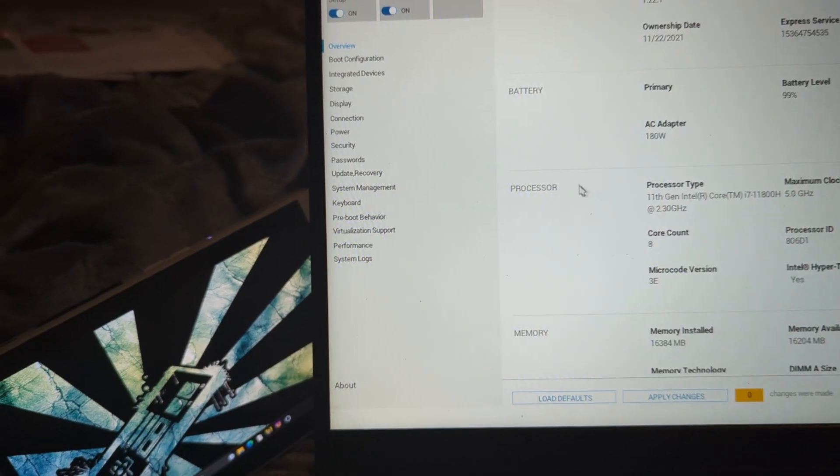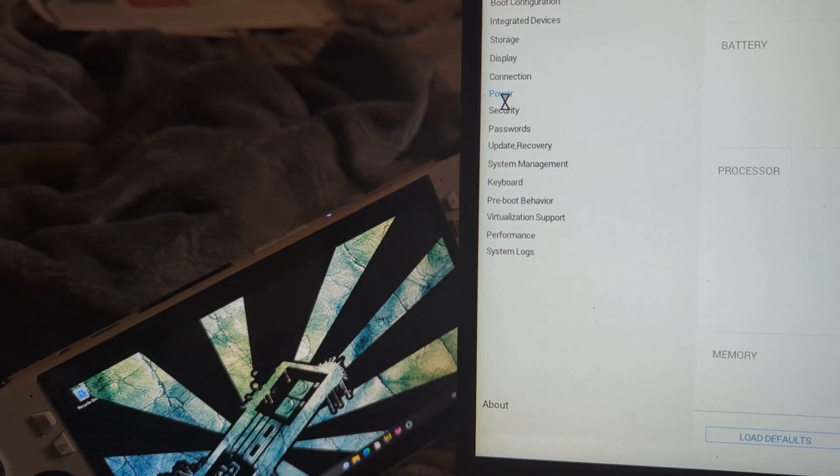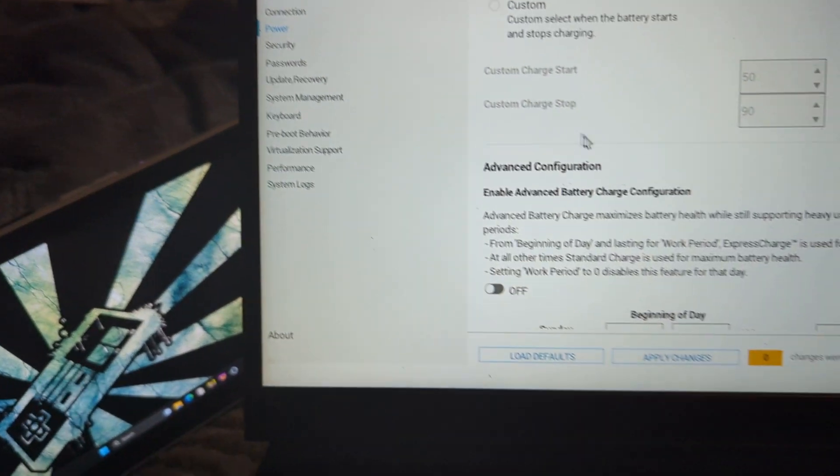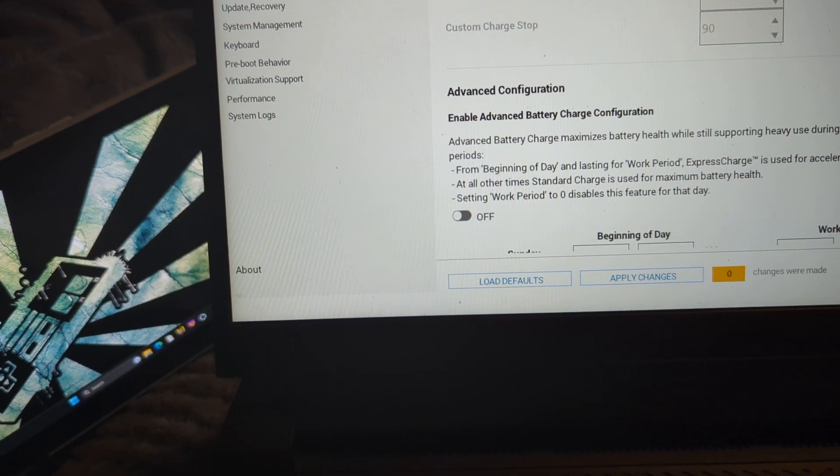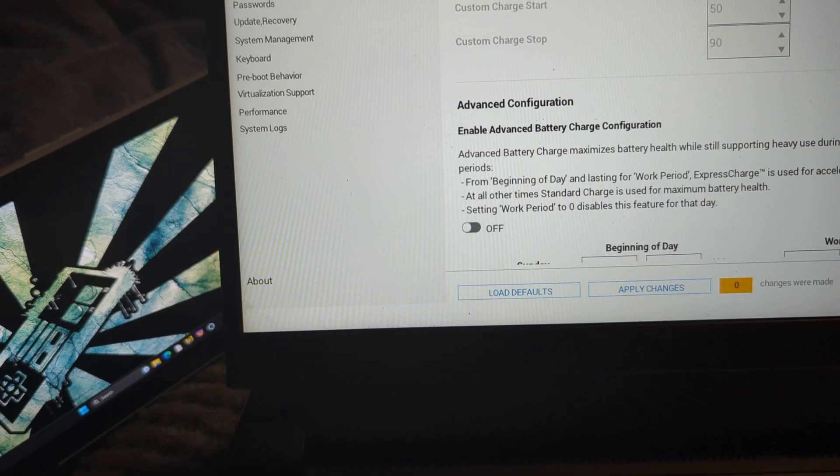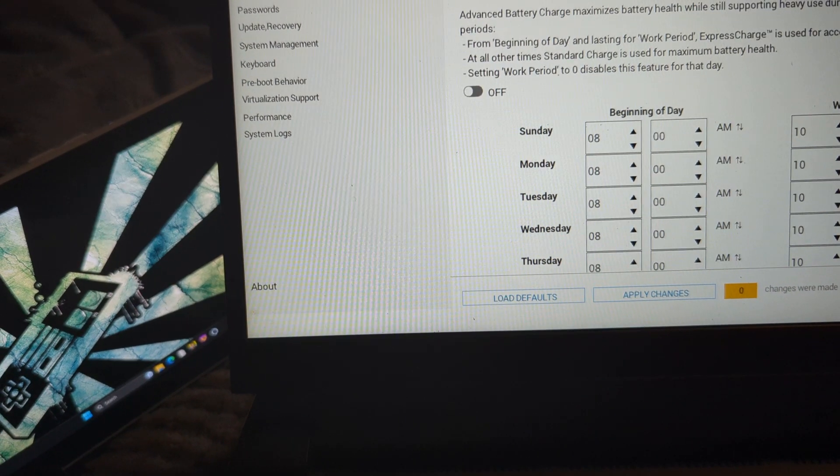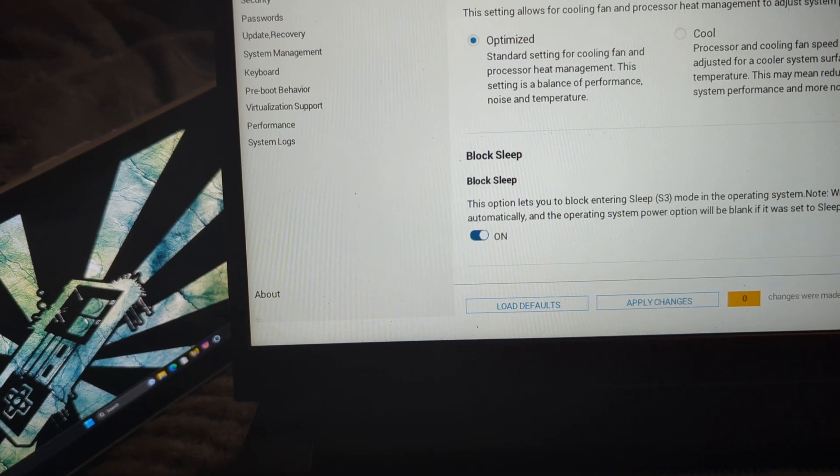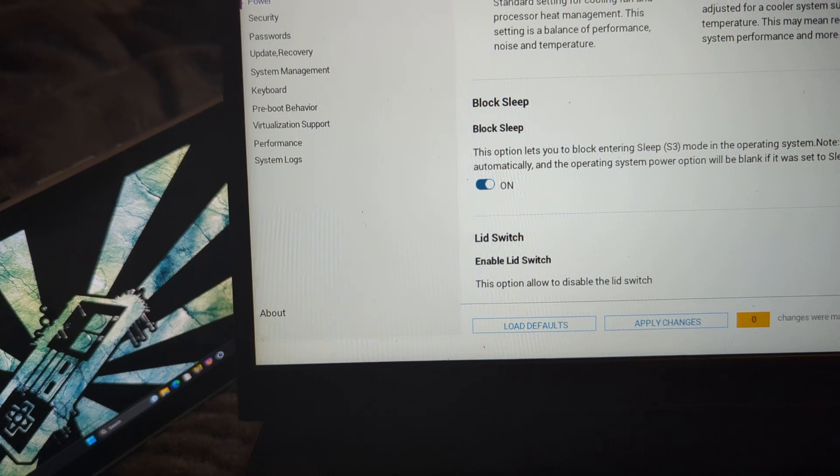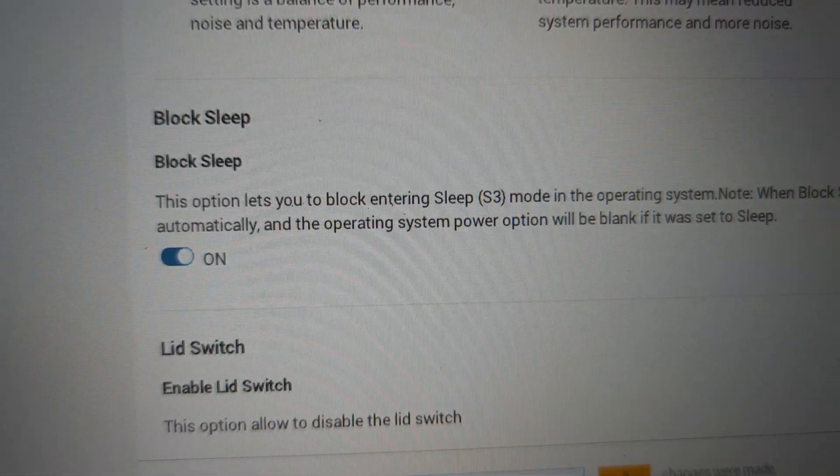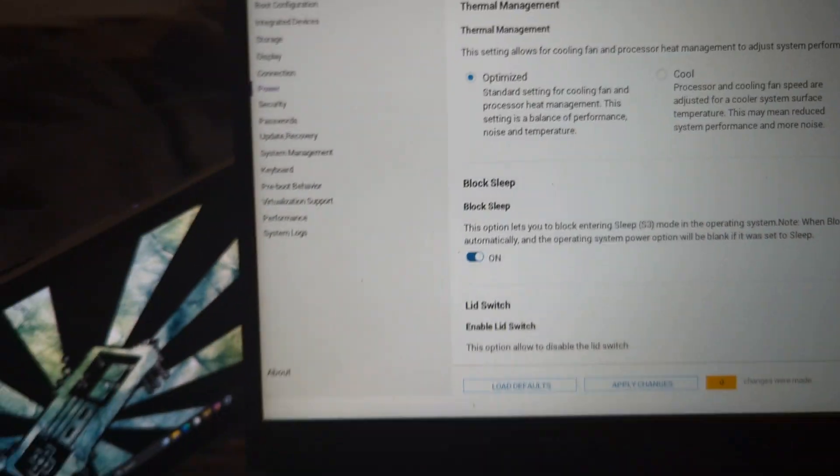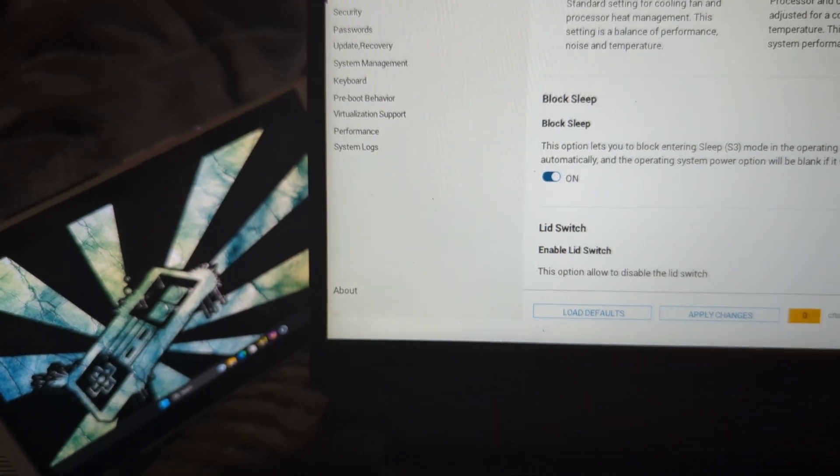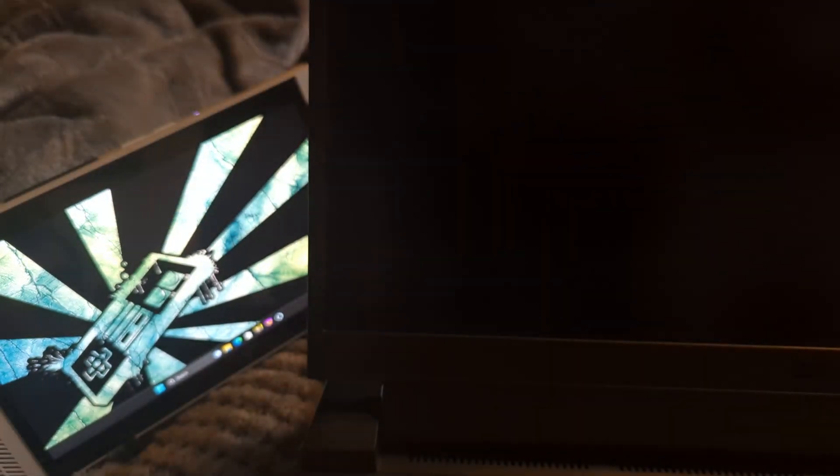I found out that if I go to the power setting and scroll down to the lock sleep setting right there, check it so that it blocks your sleep, then your laptop will boot every time.